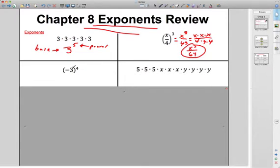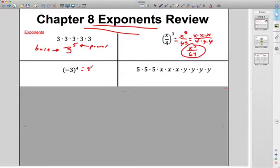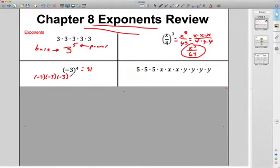What happens if we take a negative to an even power? It's guaranteed to be positive. It's going to be negative 3 times negative 3 times negative 3 times negative 3, which is just 81. When the power is even, it's positive because negative times negative is positive. If it's an odd power, then you end up with a negative answer.